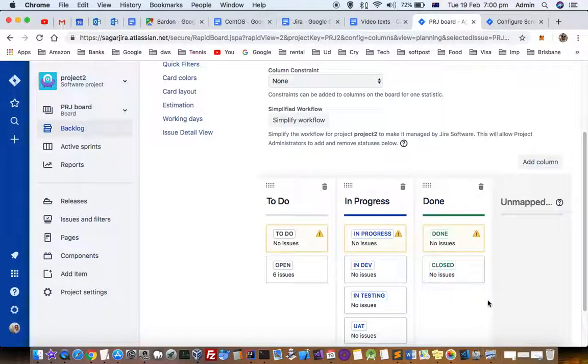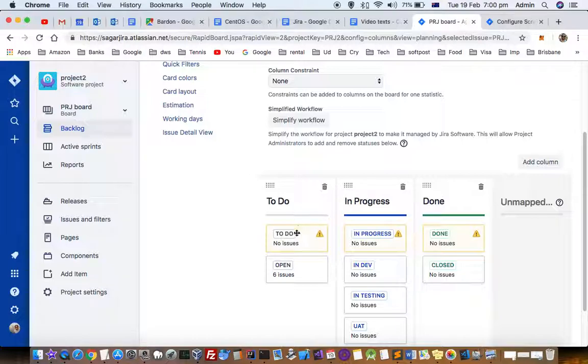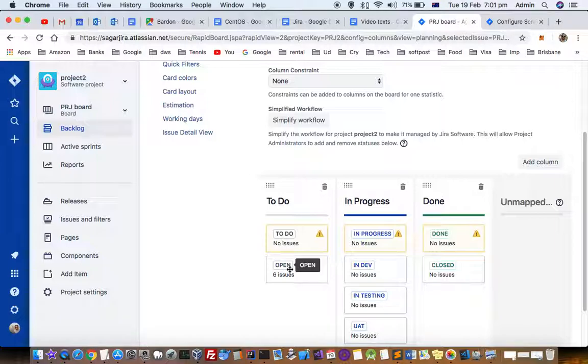Here you can see that for an issue to appear in this backlog column or the To Do column—backlog is essentially the same as the To Do column—the ticket you're creating has to be in the To Do status or Open status. Only then will that ticket appear in the backlog.